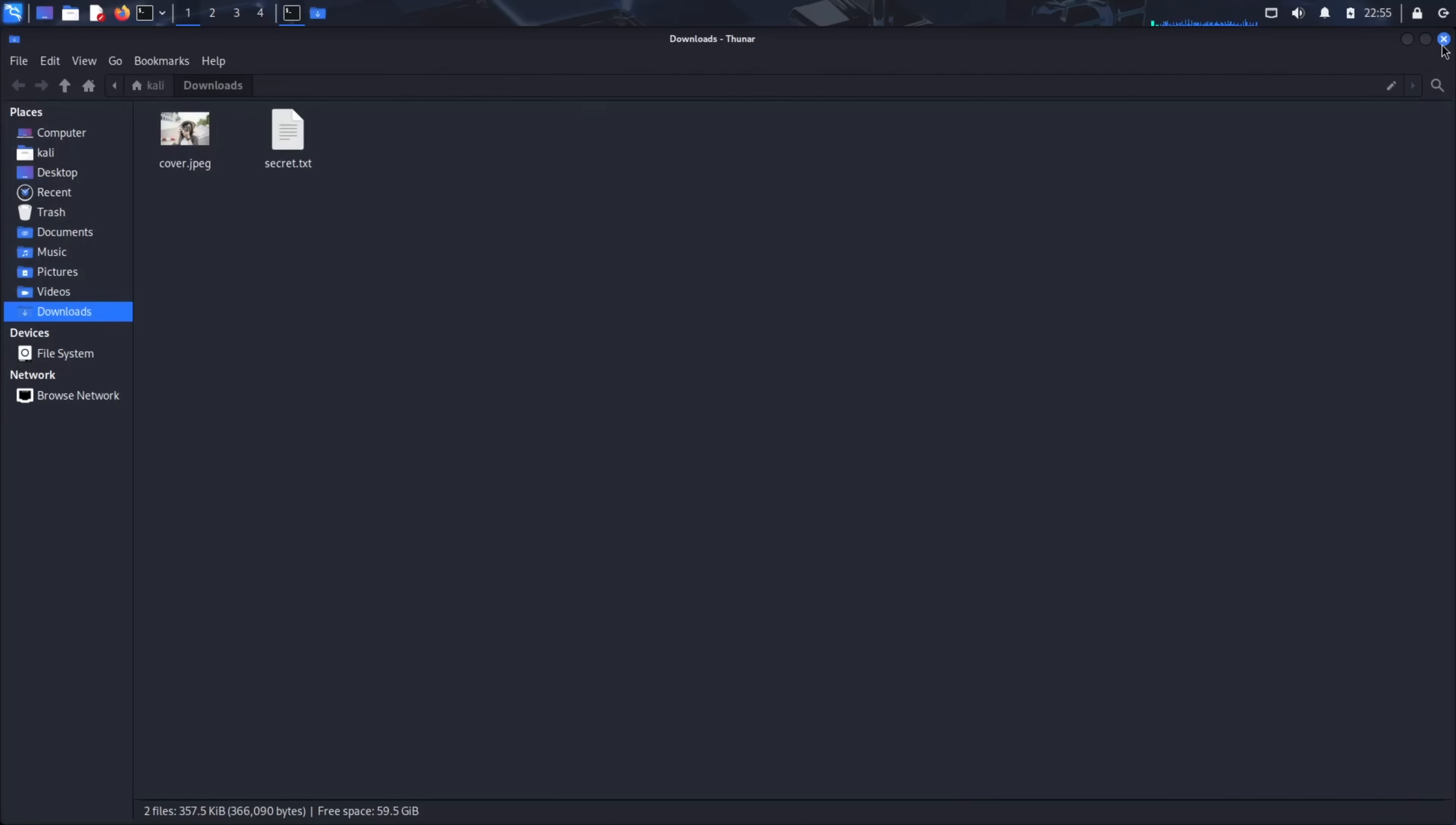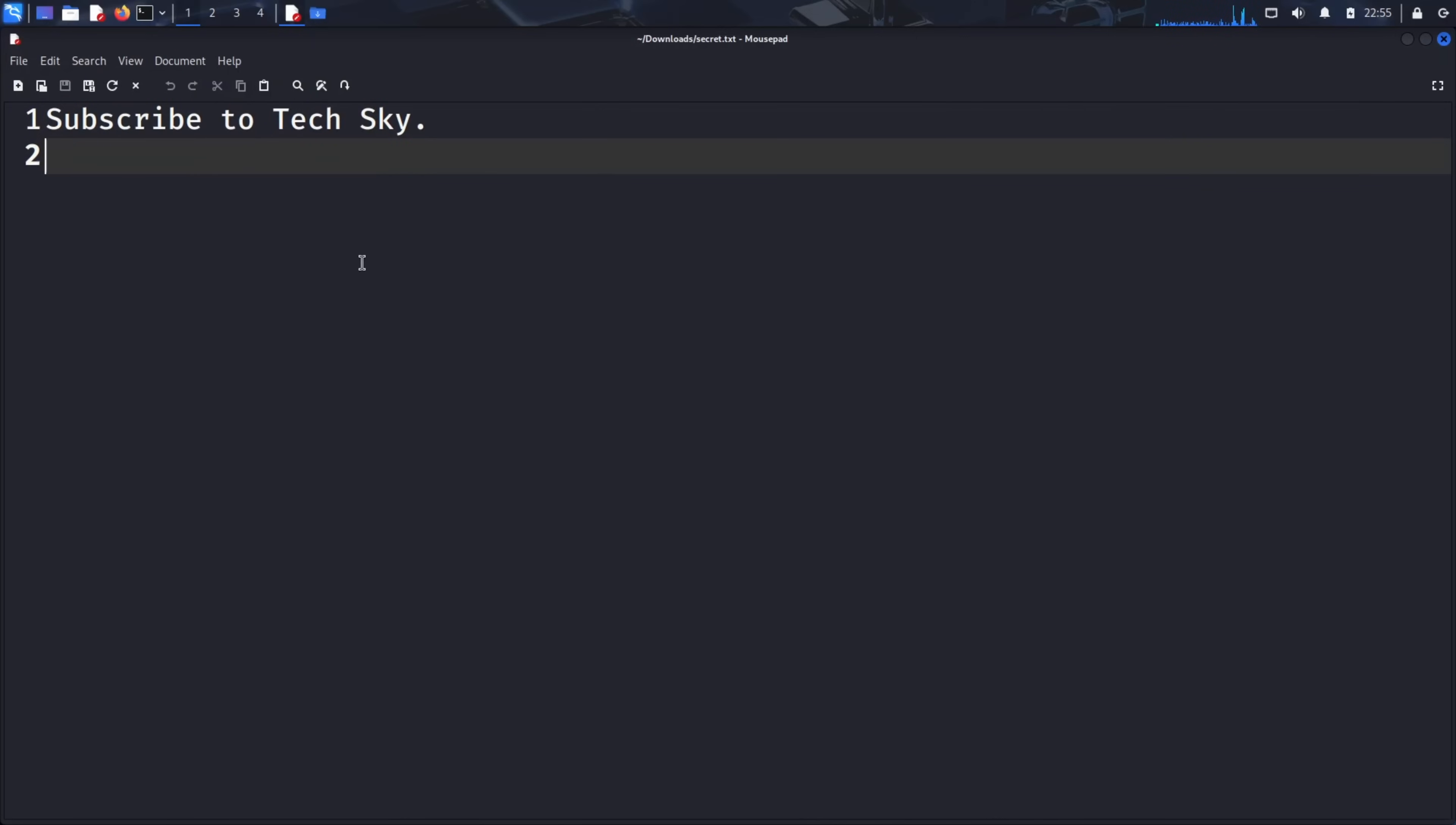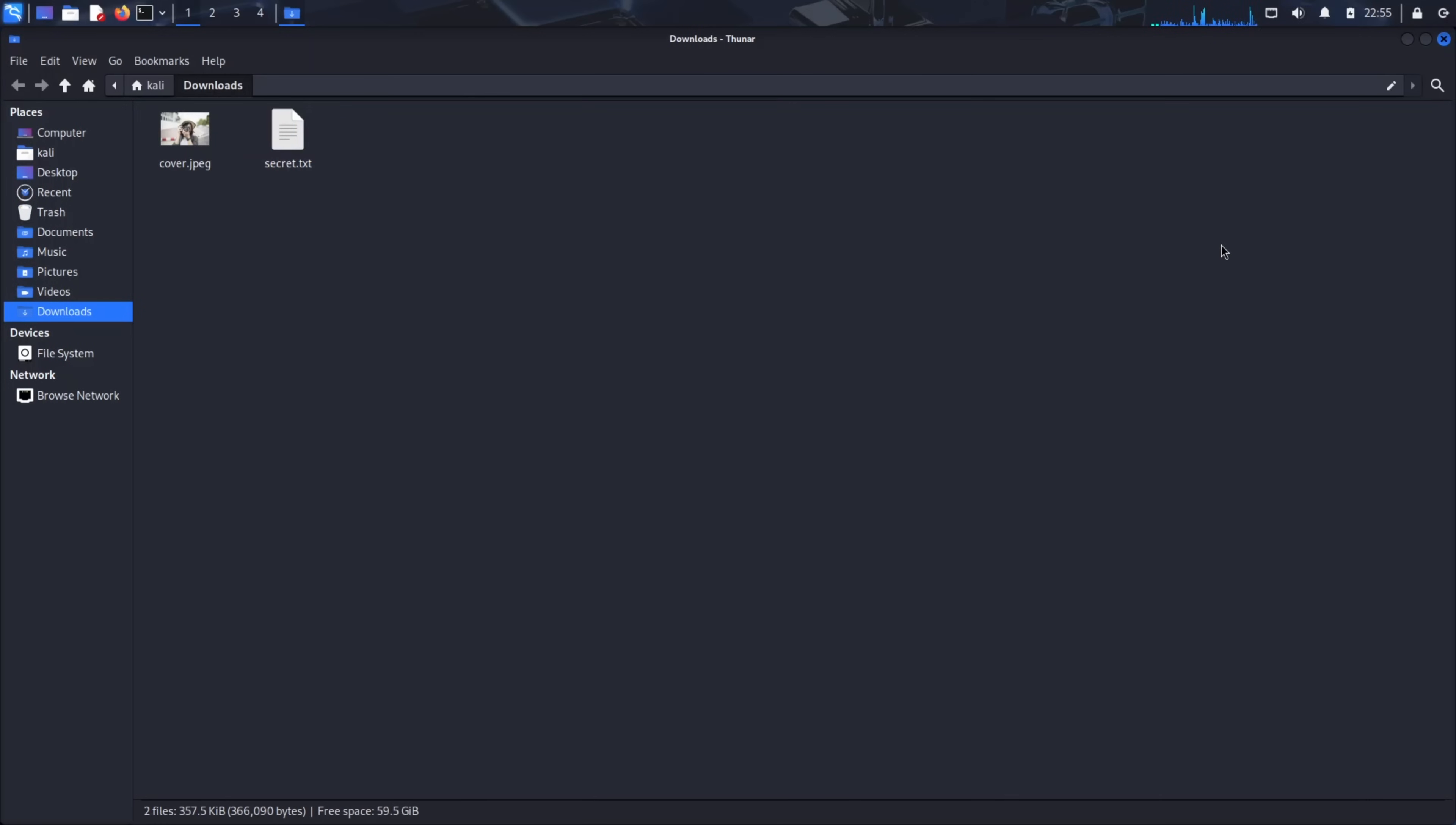Check your folder. The secret.txt file has reappeared, containing the exact message we hid. The image remains unchanged, ready to hide more secrets or be shared without suspicion. This process can be repeated countless times. The same image could carry different messages to different recipients, each protected by their own passphrase.